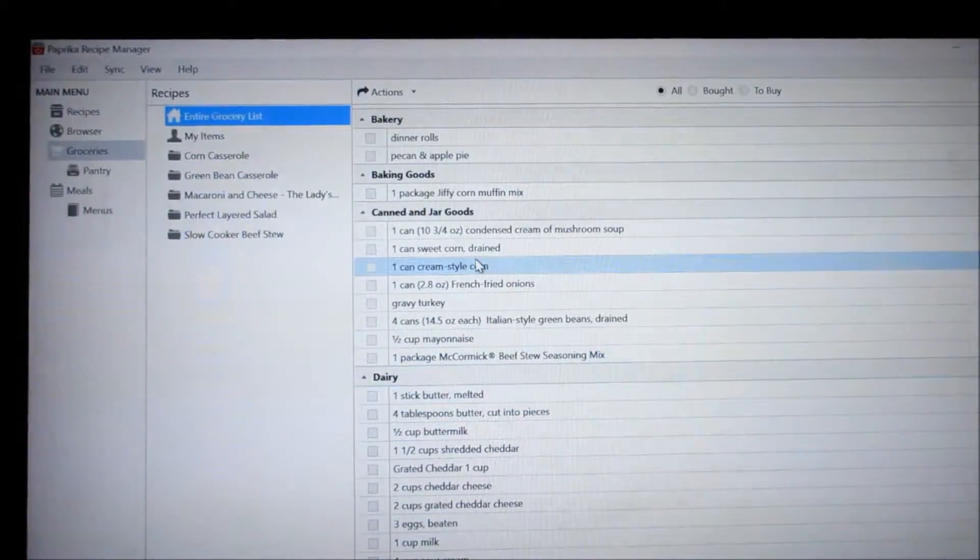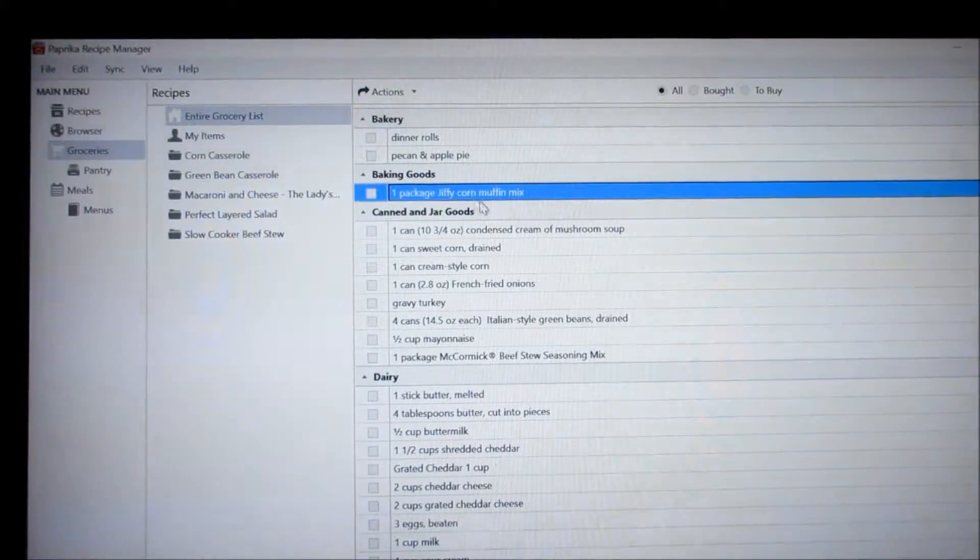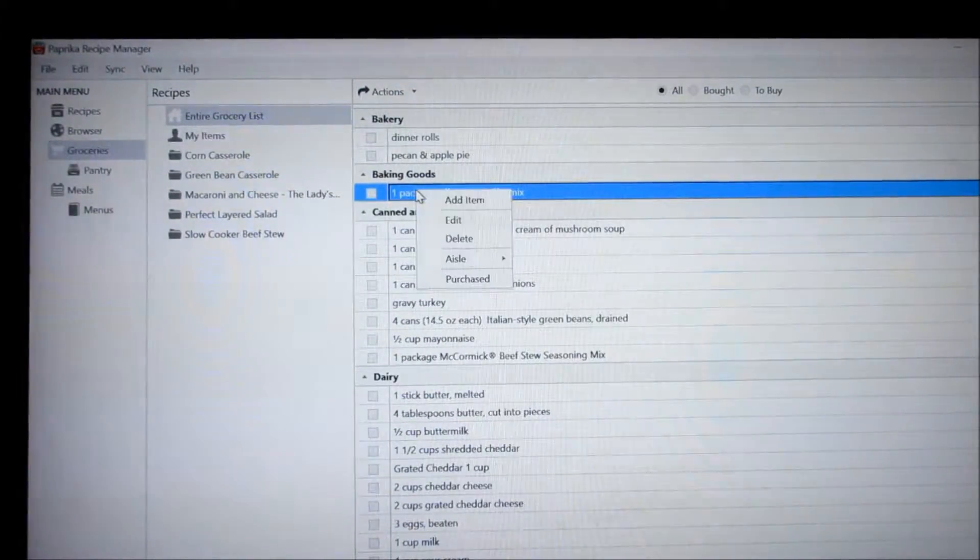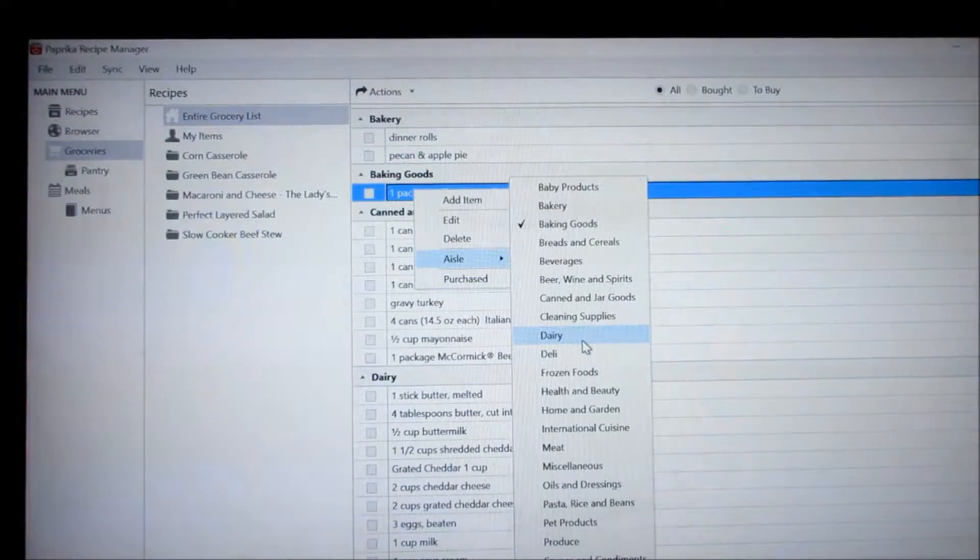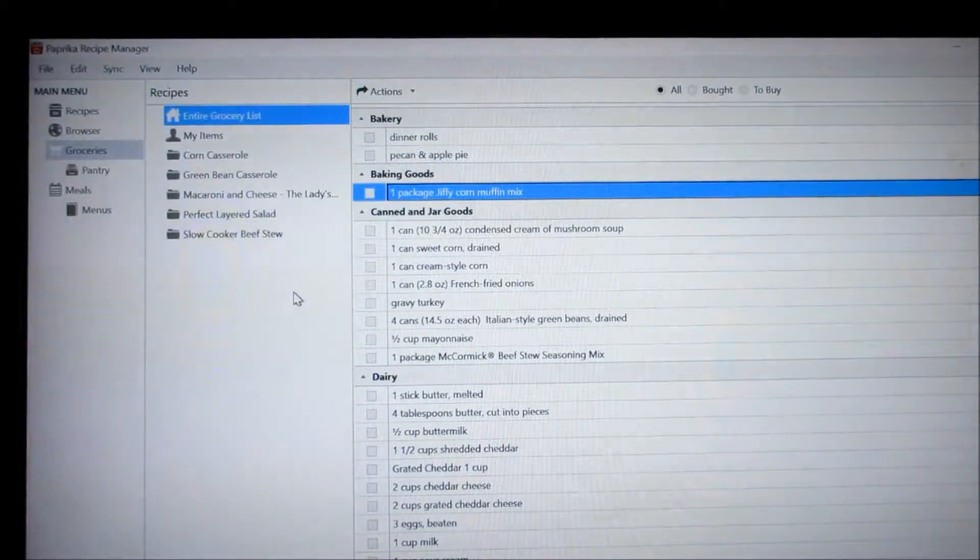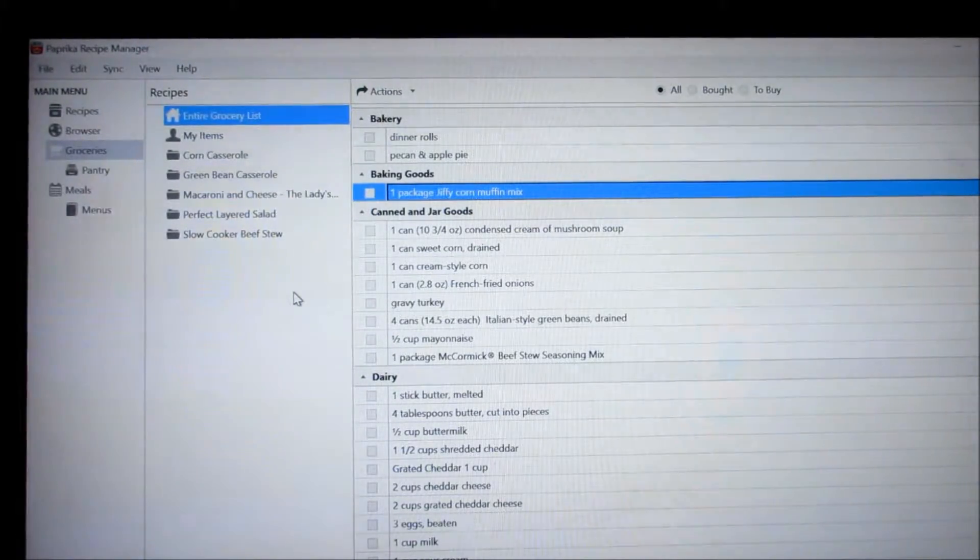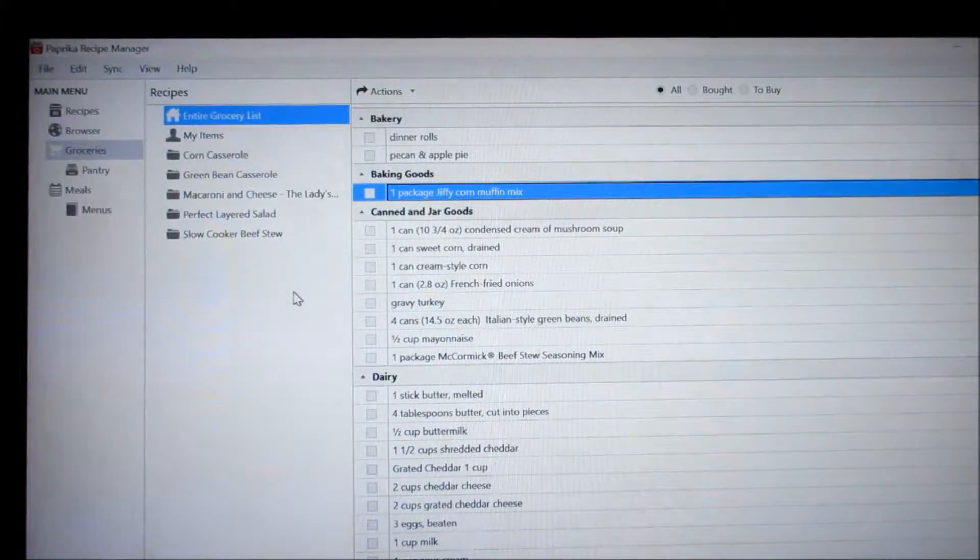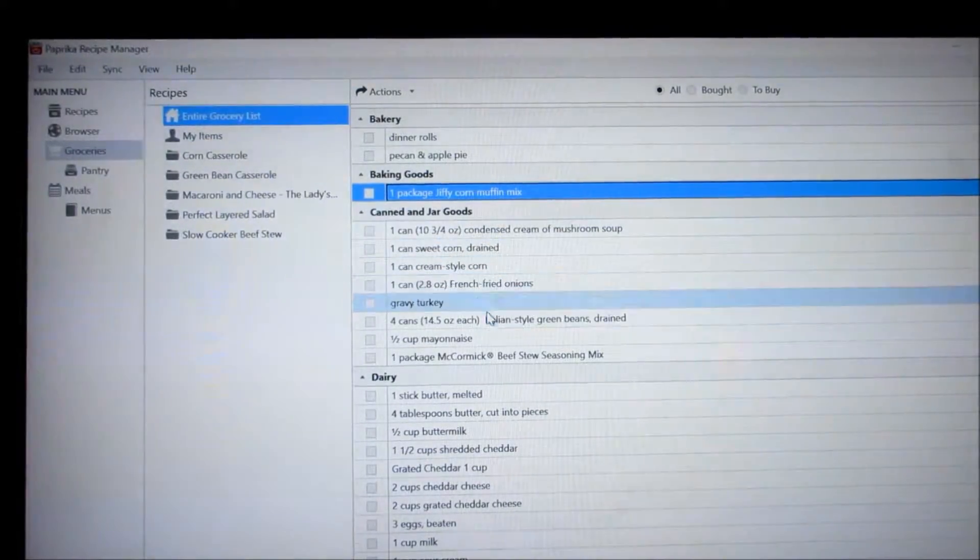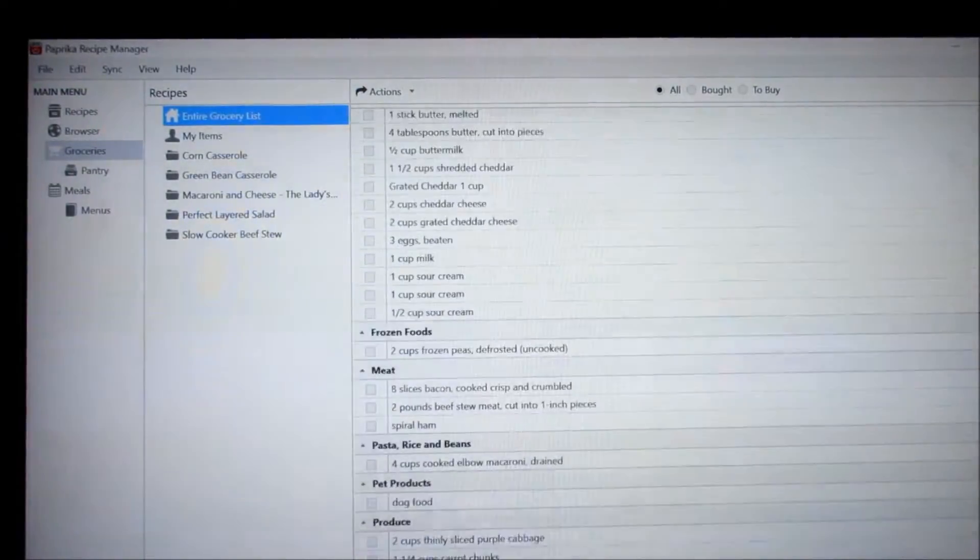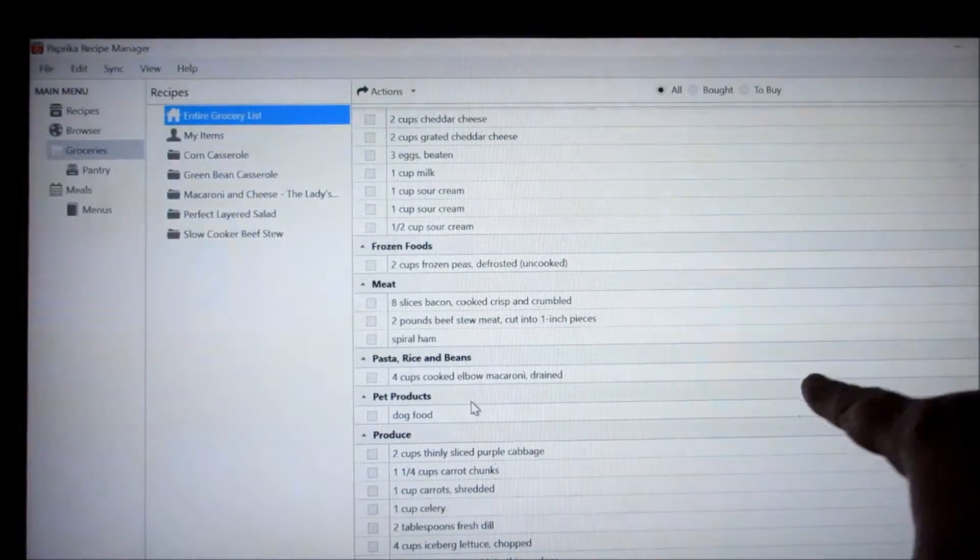Now sometimes these go into the wrong categories. Like let's say for instance this package of Jiffy Cornbread had been put into the meats. Then you would just select aisle and you can put it in whatever aisle you want. Now I have found that every grocery store is different. So I try to do mine the way the grocery store is set up. At my grocery store in South Carolina all the pasta is also near the canned goods. So I put all my pastas in with the canned goods because it's all on the same aisle. But this actually would separate it. You see down here they have pasta rice and beans.